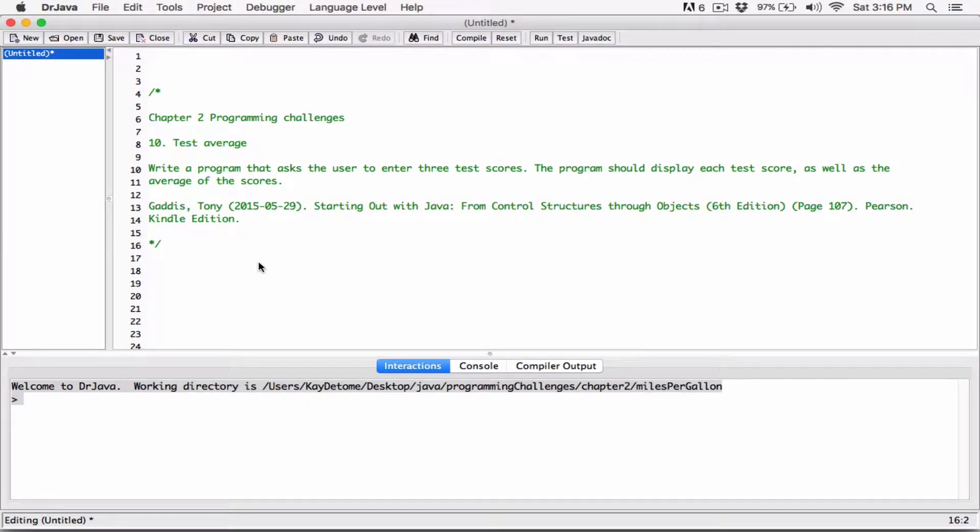Okay, hi everyone. Alright, so the next program is a test average program and basically this program is going to take in three scores and it's going to find the average and display the scores along with its average.